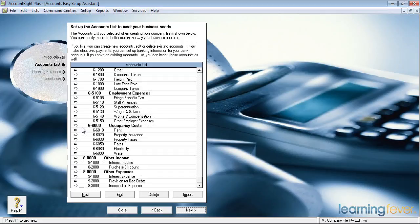Occupancy costs are what it costs you to have the office you're working from. Is it a spare room at the place you live? Do you have a purpose-built shed out the back? Do you have a shop front, or have you got a unit on some industrial estate? That will be where those things go.